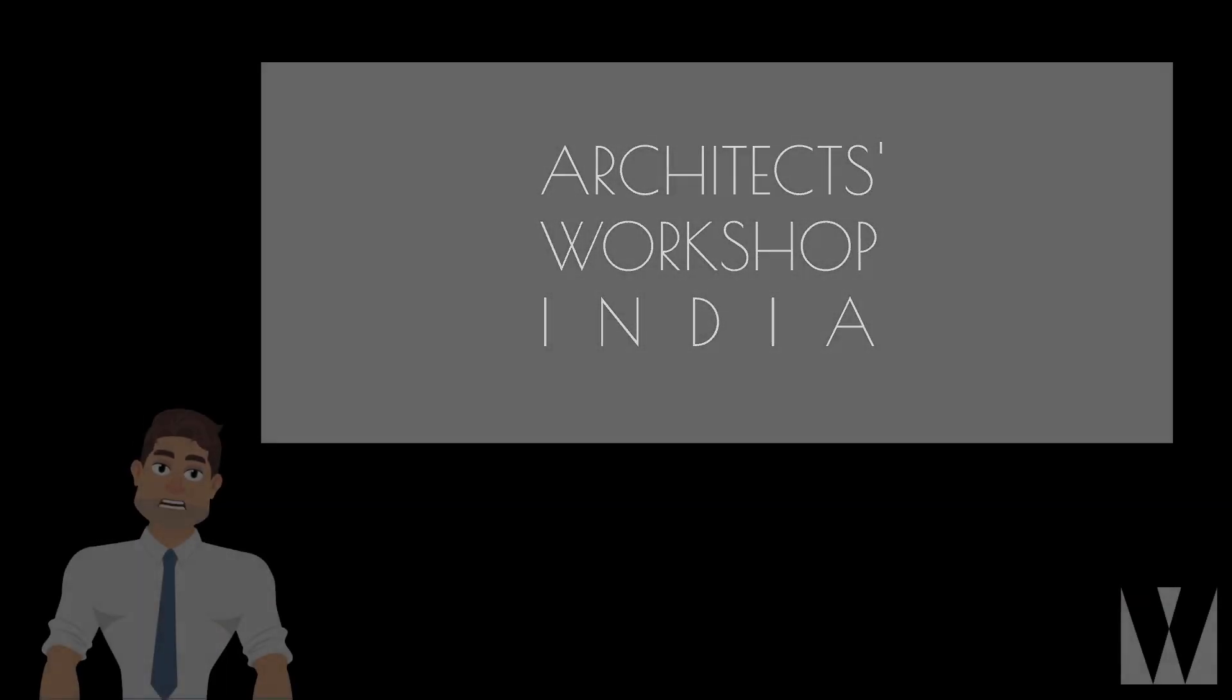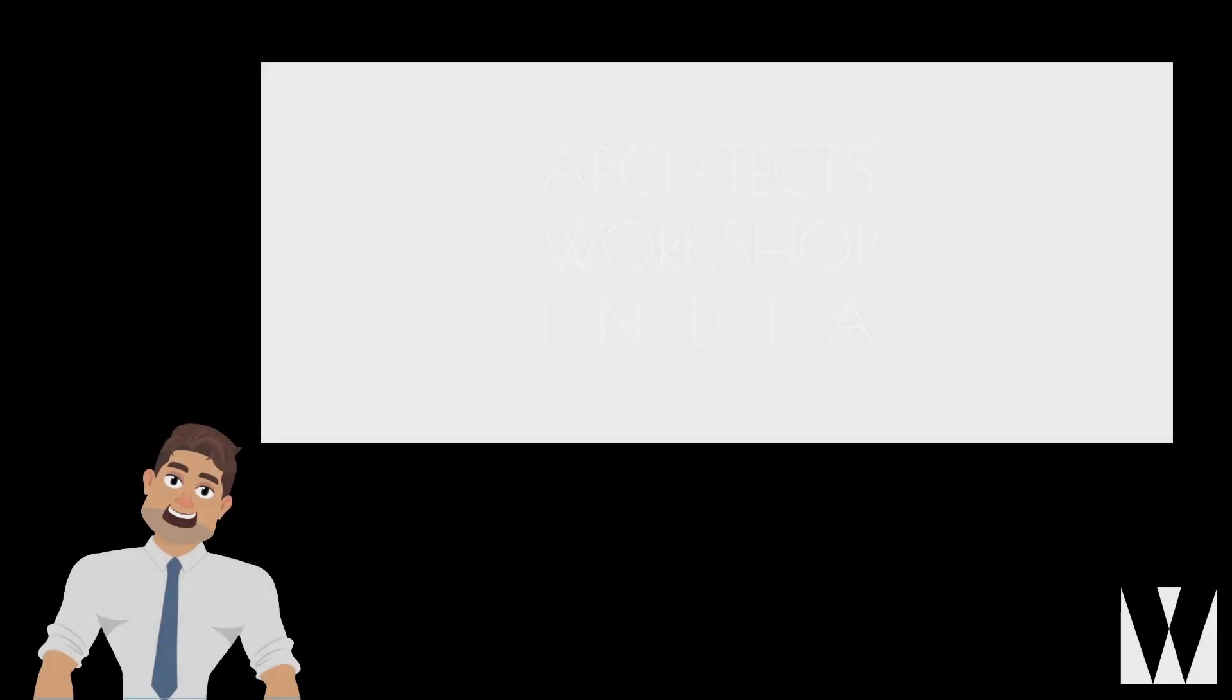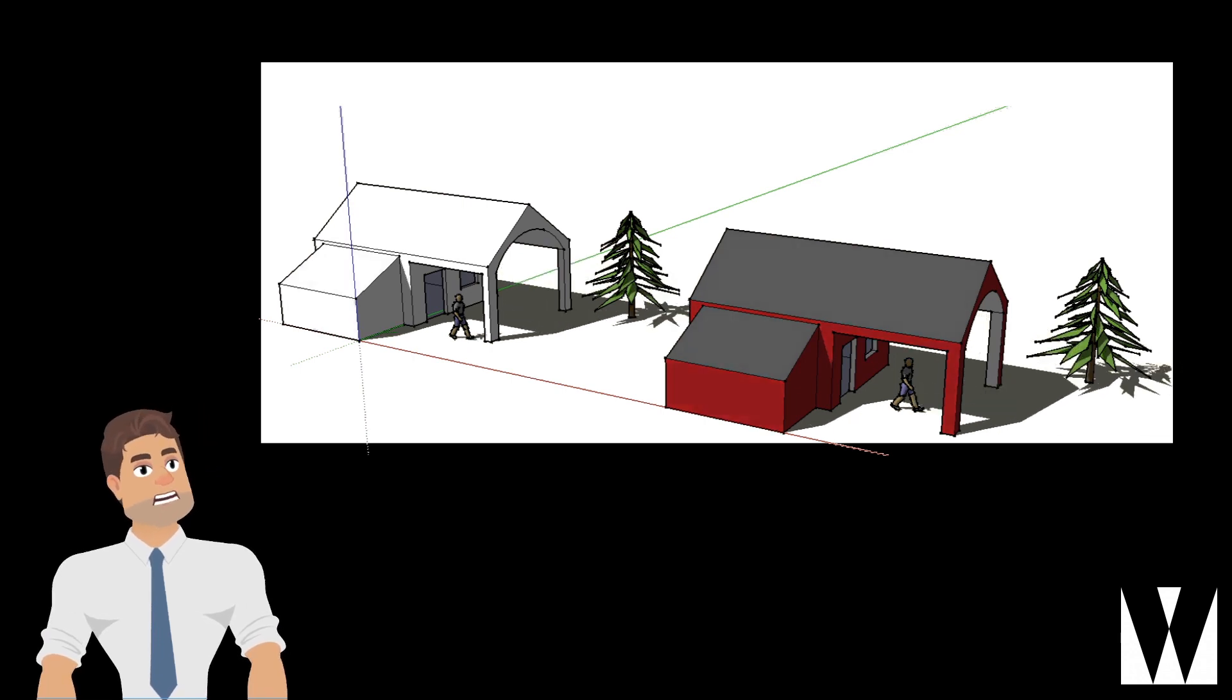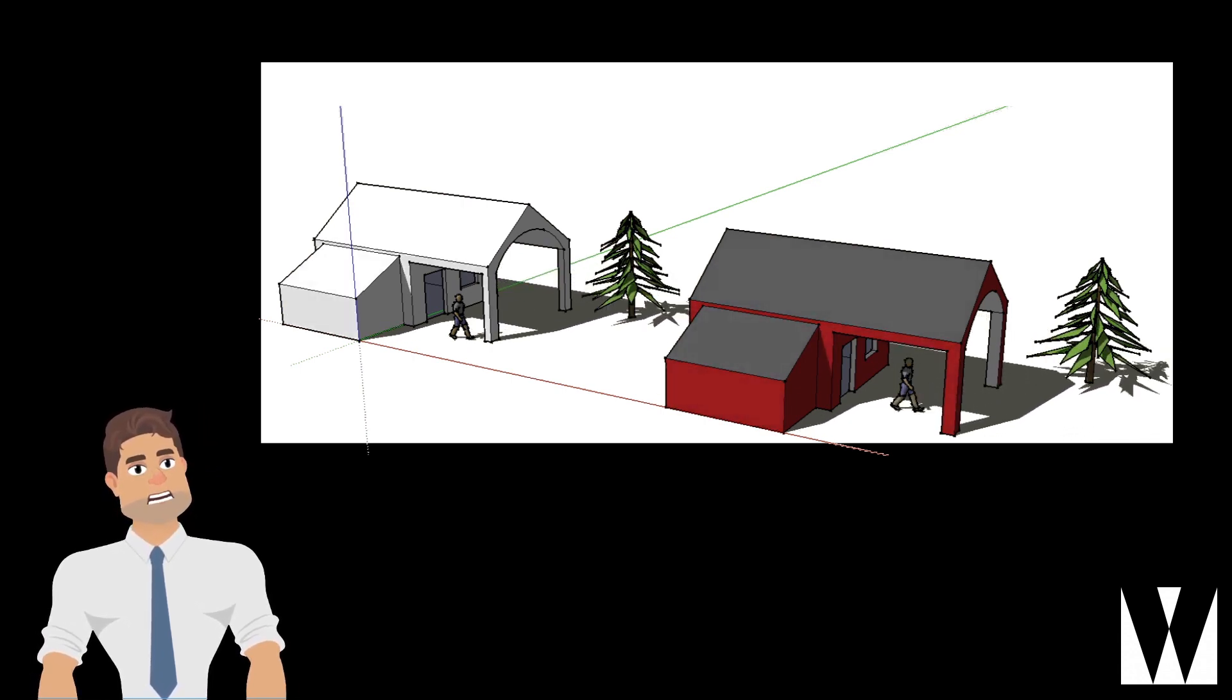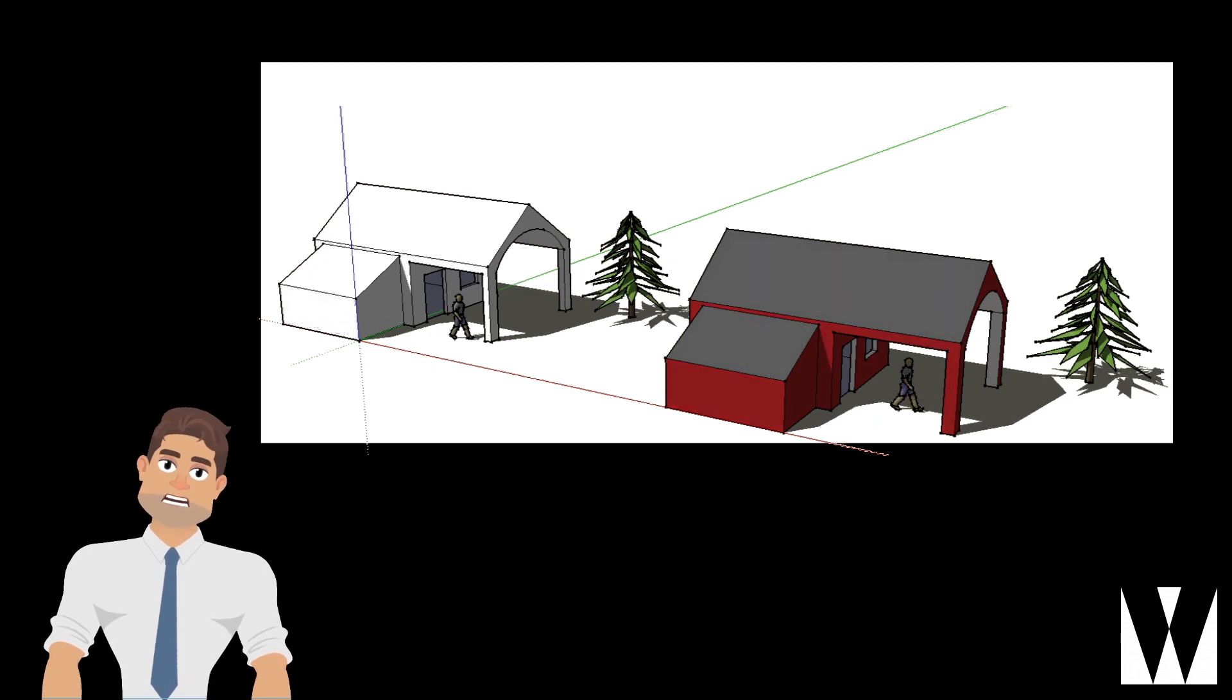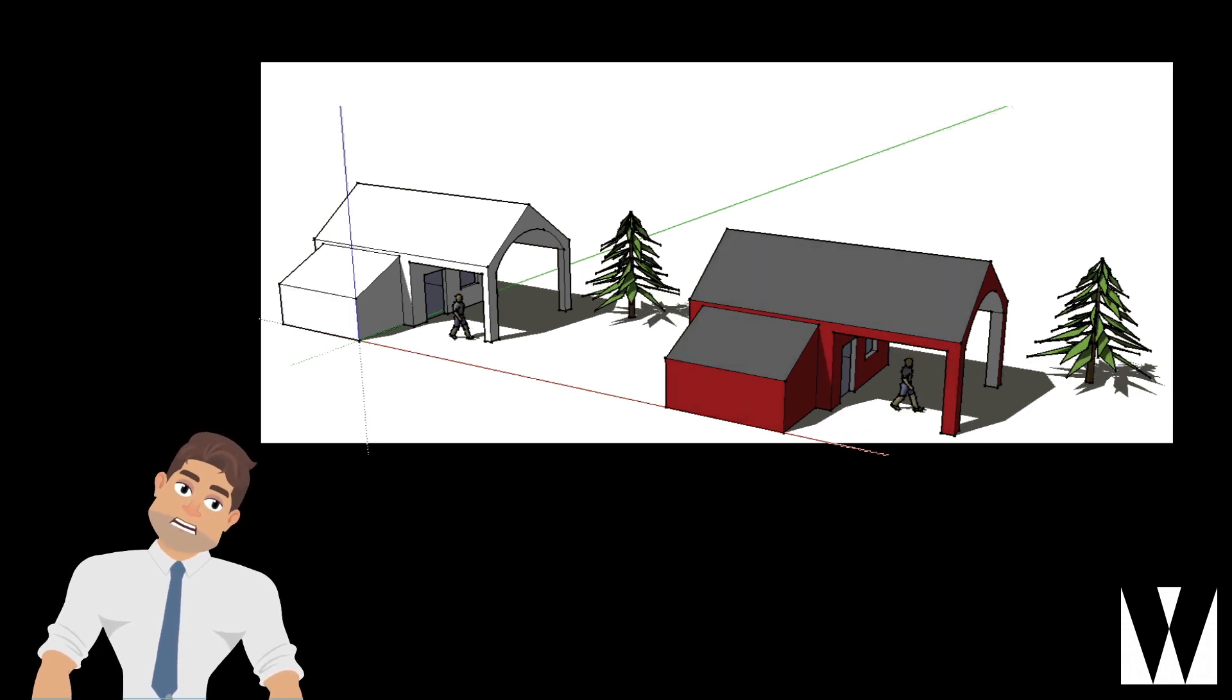Hello and welcome to Architects Workshop India. I am the SketchUp version of Ranak Sudhakar, here to talk to you about what a fun, simple and versatile software it really is. Let's get started shall we?